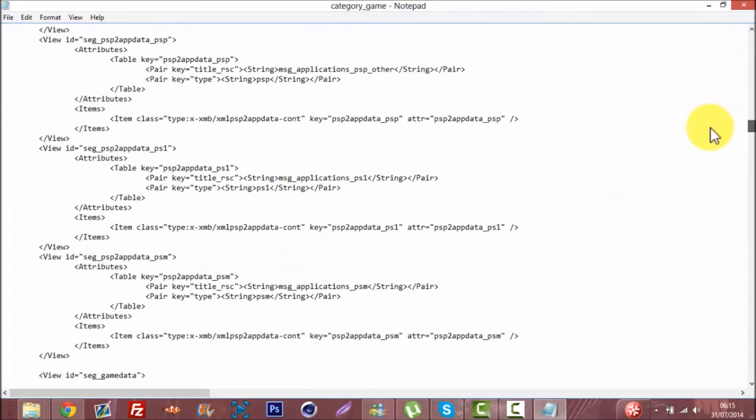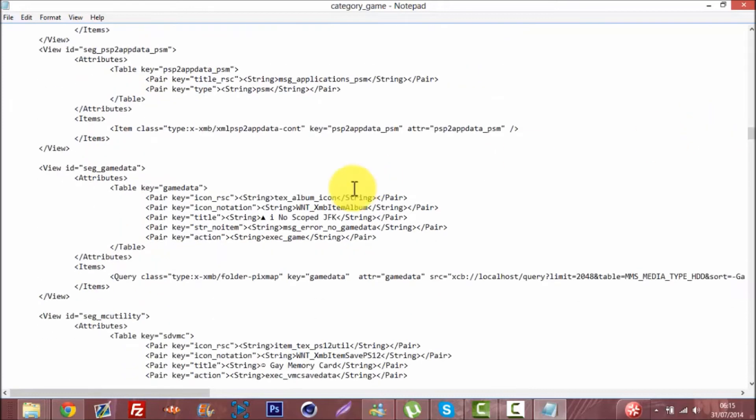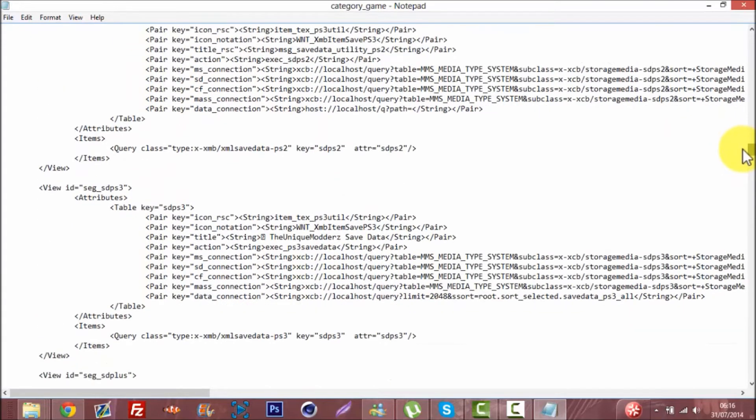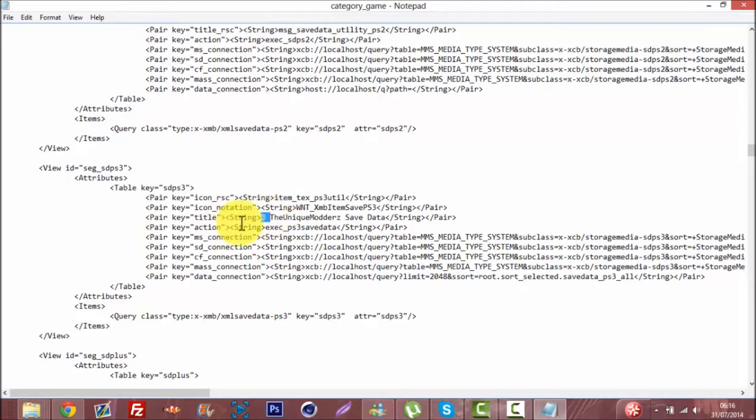This one says new school JFK you can change that, game memory card you can change that, and the unique model save data. Basically all you gotta do is search for stuff like this.